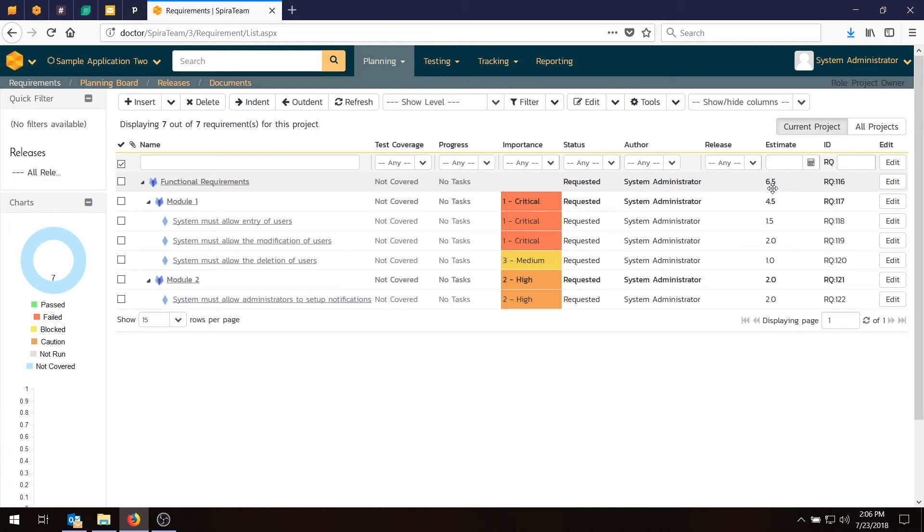So just to recap, we now have a list of prioritized and estimated requirements. The next task in the next video will be to enter in the list of releases and iterations to build our release and sprint plan. So until then, have a great day.